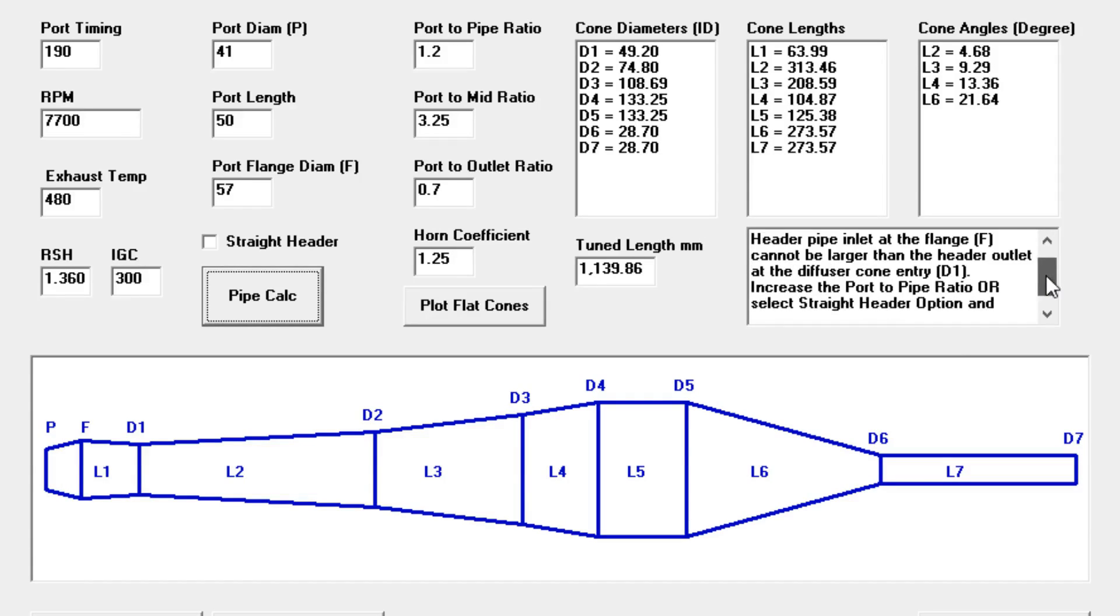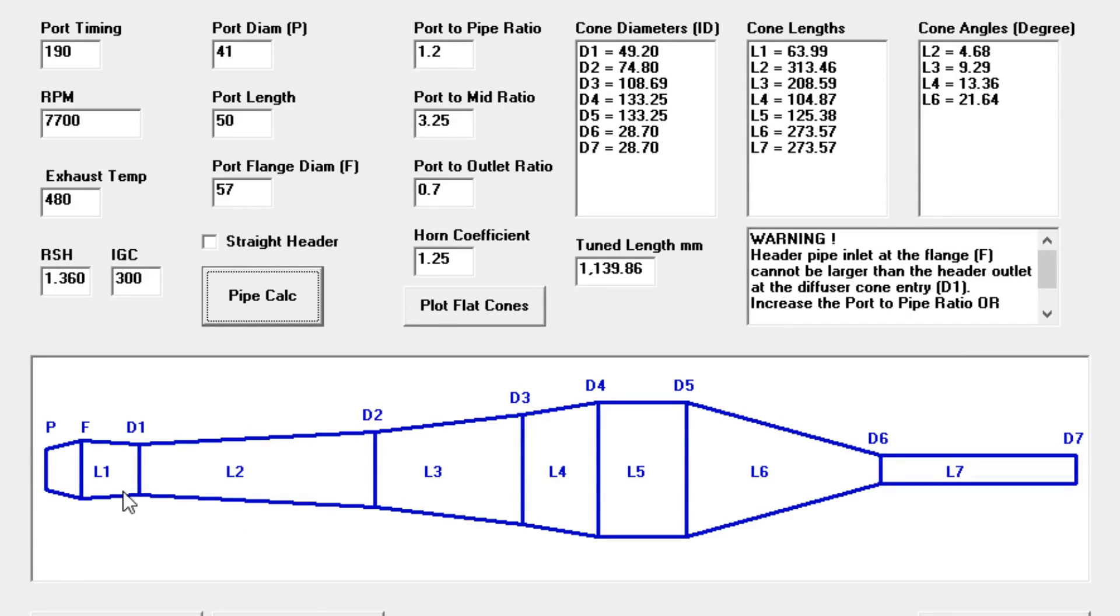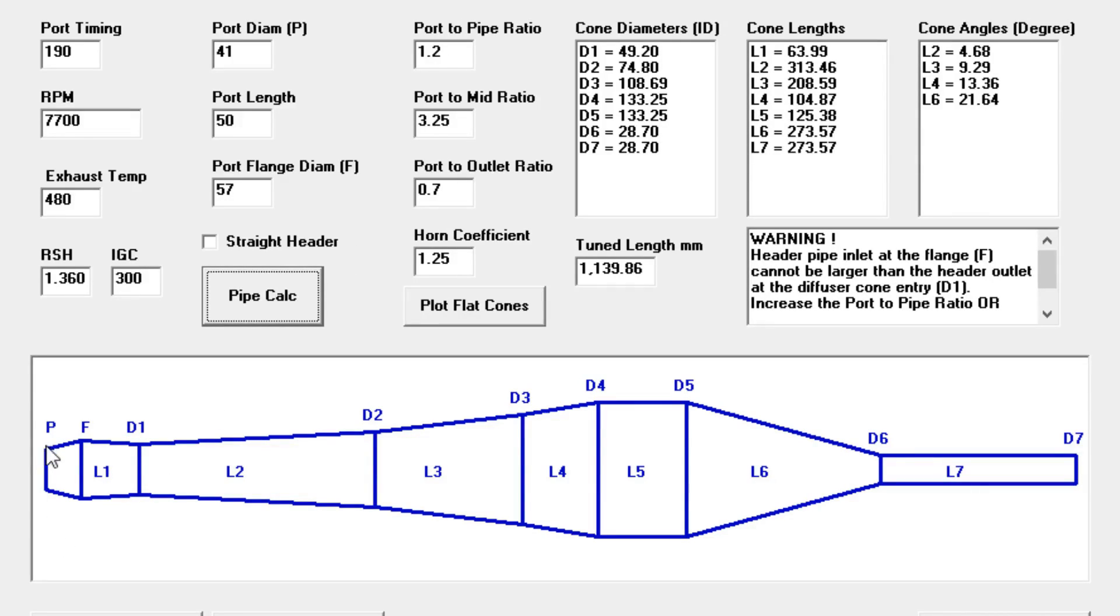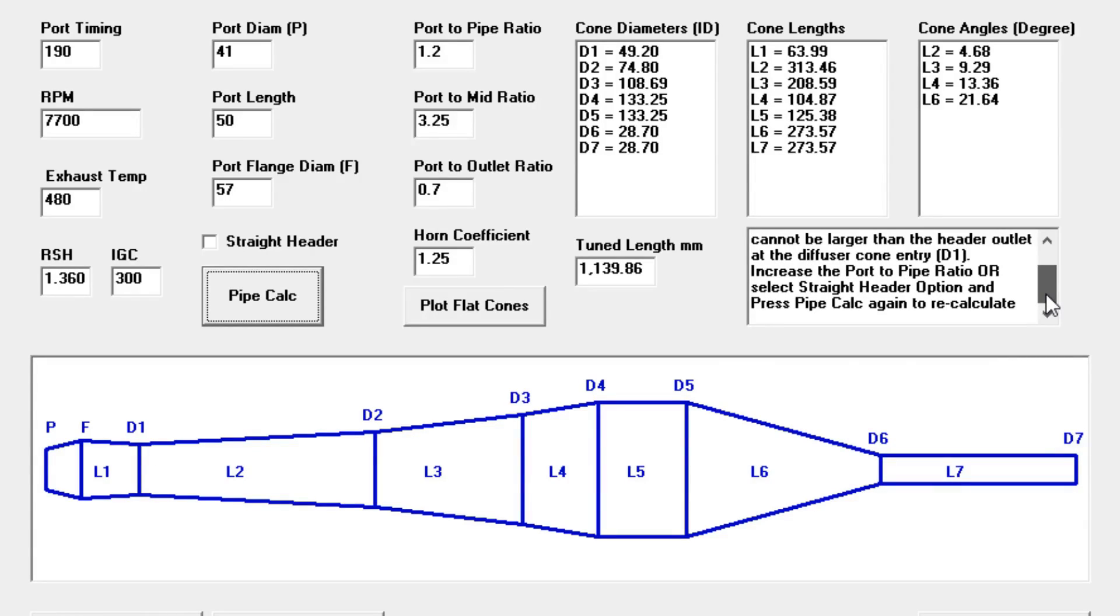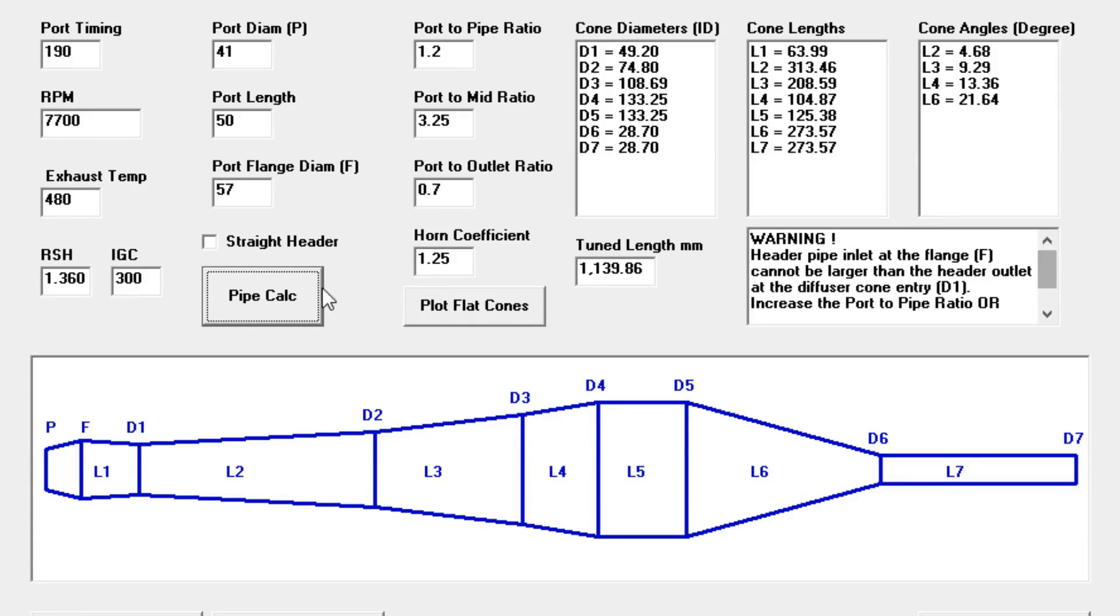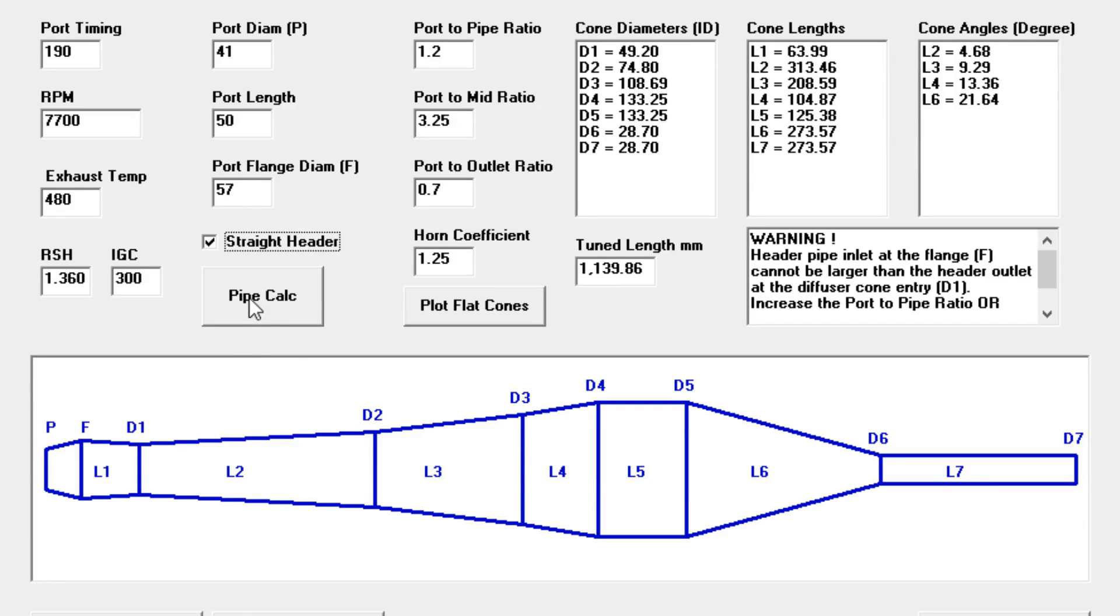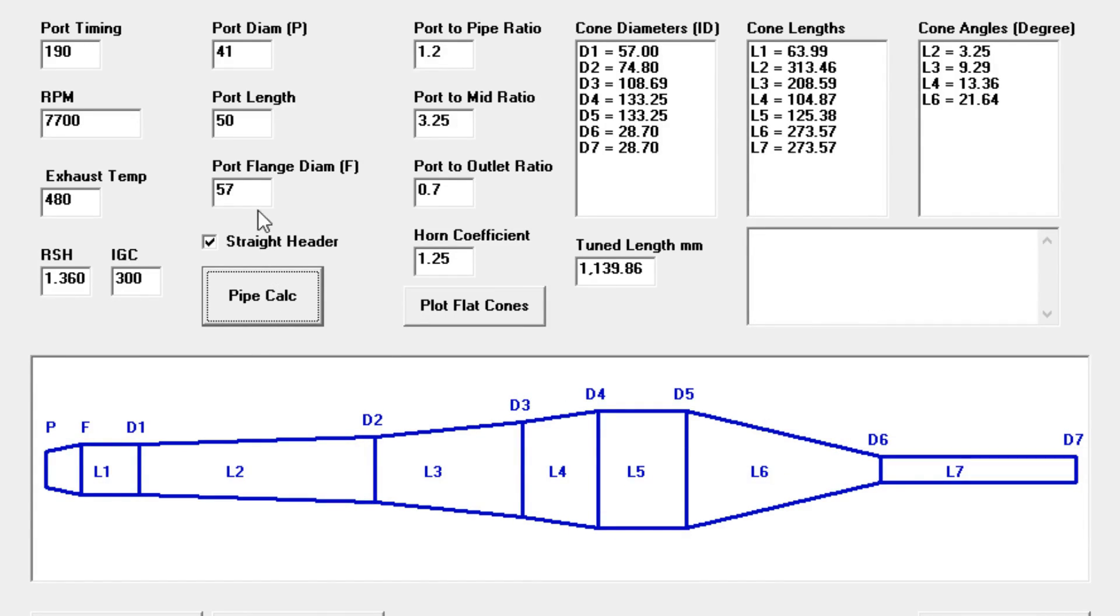Now you see the first warning. The problem is that the flange here is so large. According to the port to pipe ratio, the port to pipe ratio is between the port at the cylinder and the start of the diffuser cone at the end of the header pipe. The header pipe is L1. Well, the port outlet is quite a bit larger, so it's larger than the entry of the diffuser cone. Well, we can't have that. So that's what the warning does, it tells you you've got to do something about it. So this one says select straight header. If we hit straight header, you see here D1 is 49.20. The flange side is 57. So if we hit straight header, that just assures that the port flange size is 57 and the entry to the diffuser cone is also 57. Basically just a sanity check.